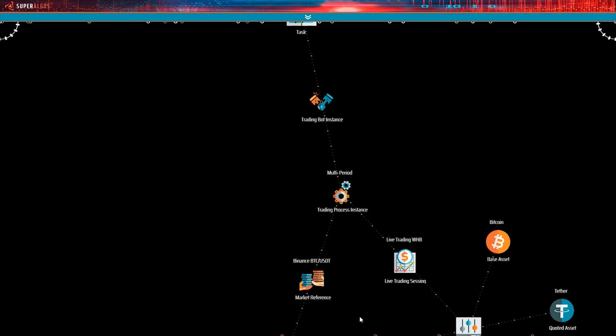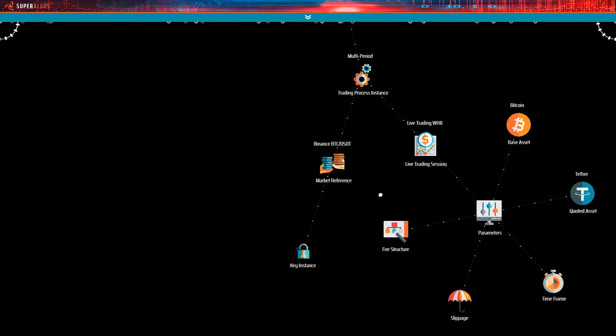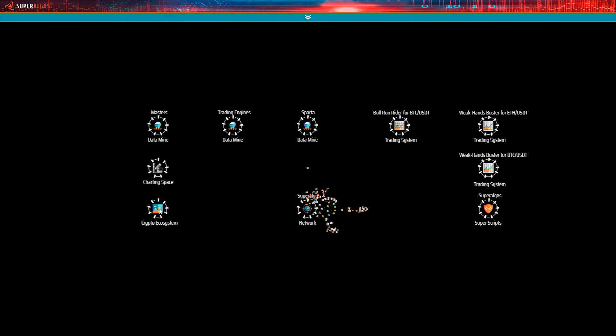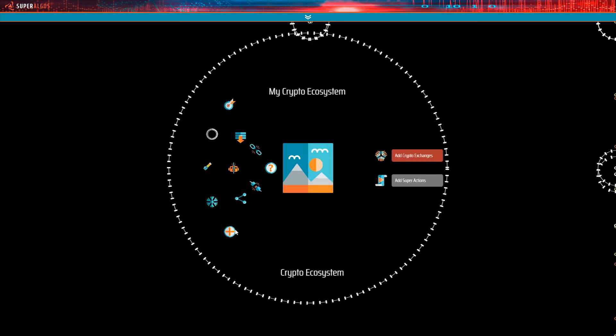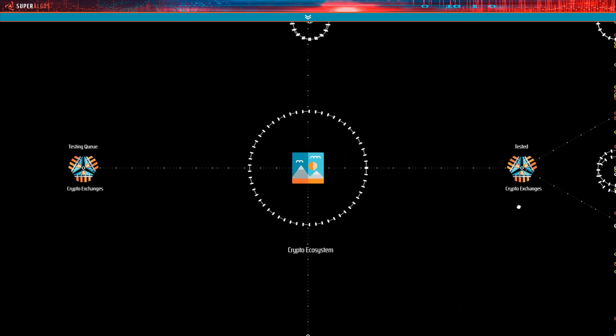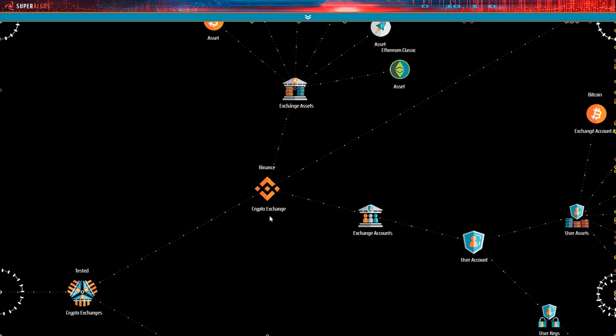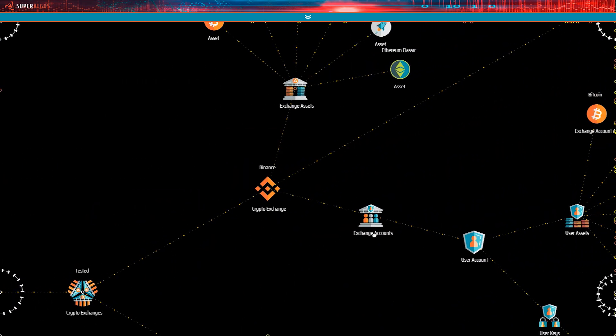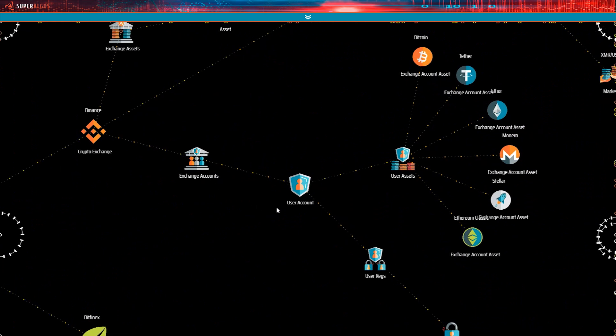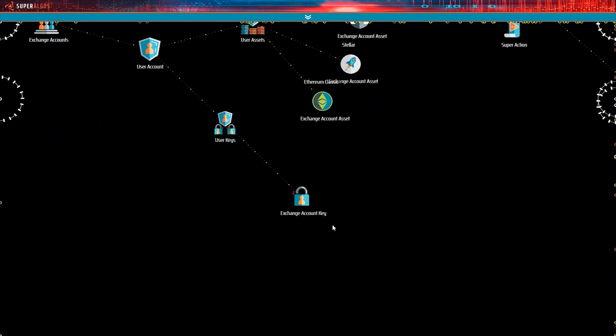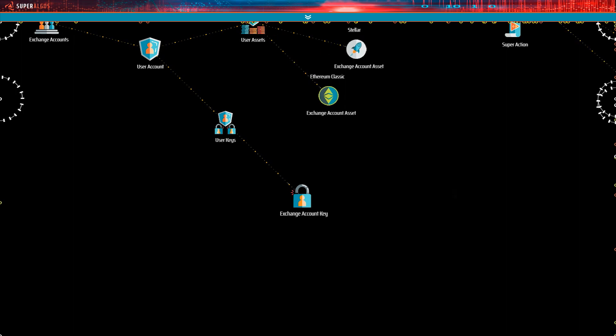Once you got your API key and secret key from Binance, you will go to the crypto ecosystem hierarchy, find the Binance exchange, and find the exchange account key node under exchange accounts, user account, and user keys. We will discuss this hierarchy in another tutorial.